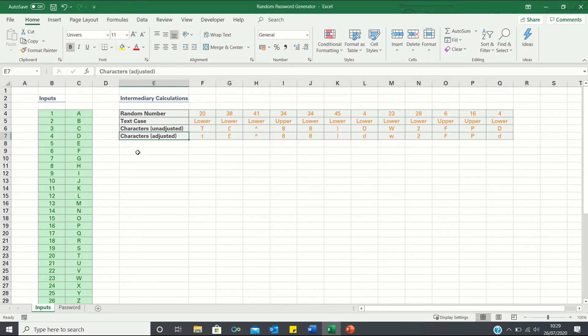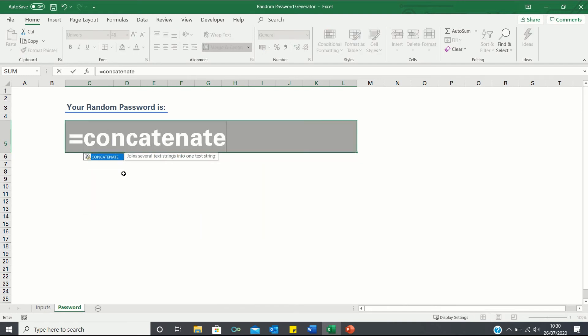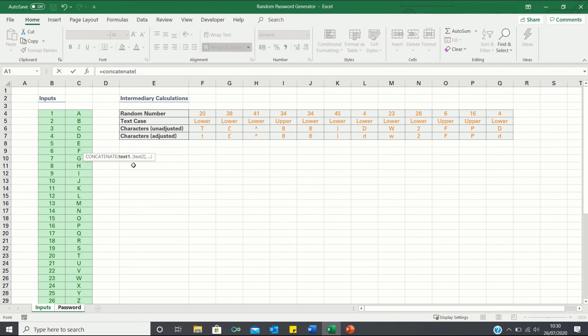Now that we have all the characters adjusted for the text case we can enter the password sheet and use the CONCATENATE function to bring the characters together and return the random password as a whole. To do this quickly enter equals concatenate and press down the control key while selecting all of the characters.